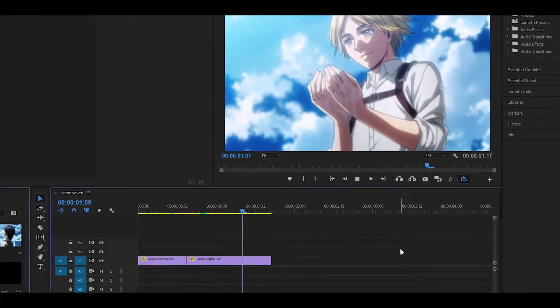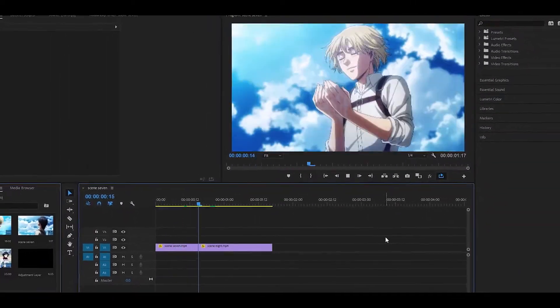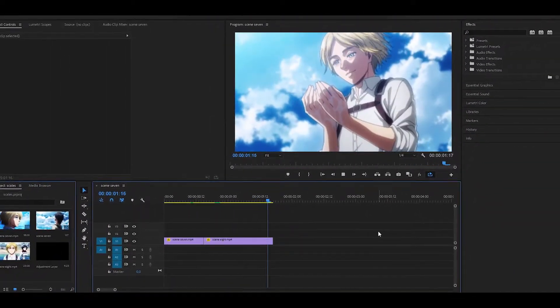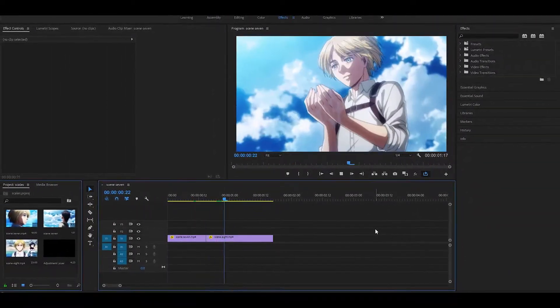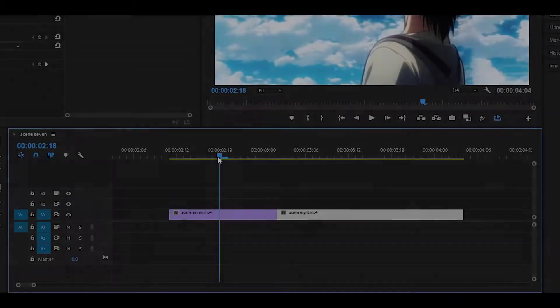Hey everyone, today I'm going to be showing you how to do simple scales in Premiere Pro. Let's get started.